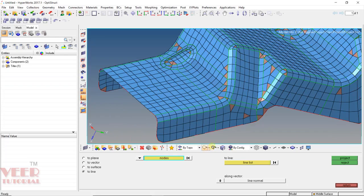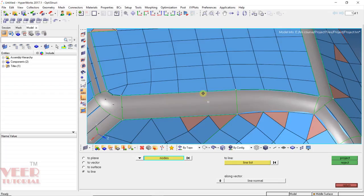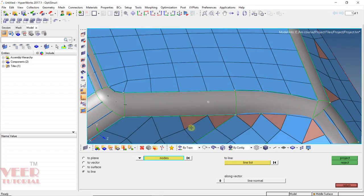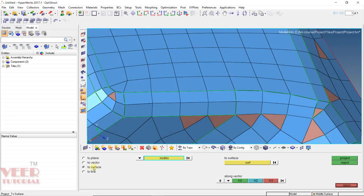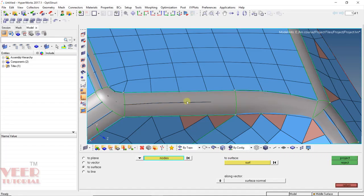Now go to shaded geometry — here we can also see nodes are not projected onto the surface. Go to wireframe geometry and select node-to-surface. Along vector, select surface normal. Select the nodes, then click on Surface, select this surface, and click Project. Turn on shaded geometry — now we can see the nodes.